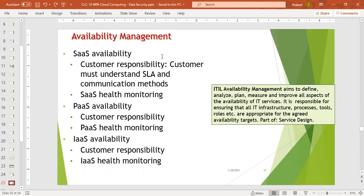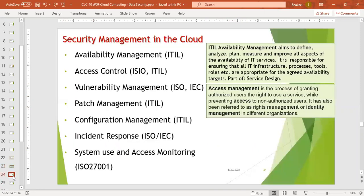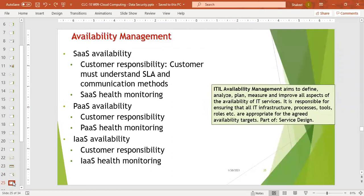Next is PaaS availability — platform as a service availability. As discussed in the shared responsibility diagram, the customer is responsible for user access, data, and applications. The provider is responsible for operating system, network traffic, hypervisor, infrastructure, and physical hardware. Availability at the cloud provider layer is handled by the cloud provider.